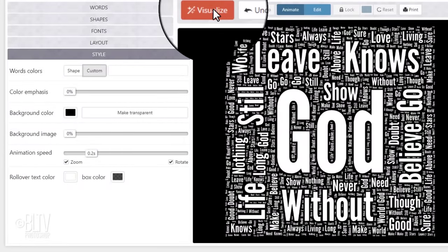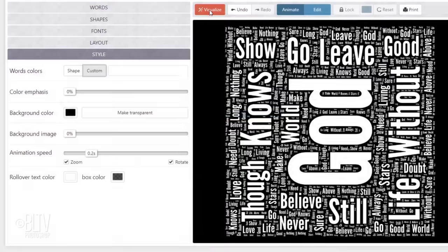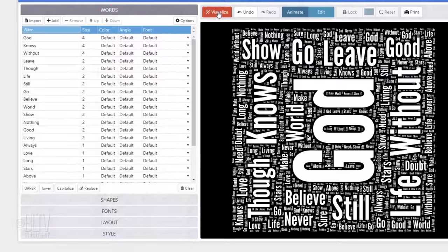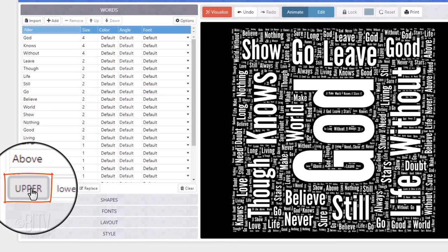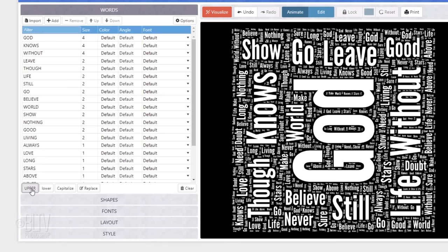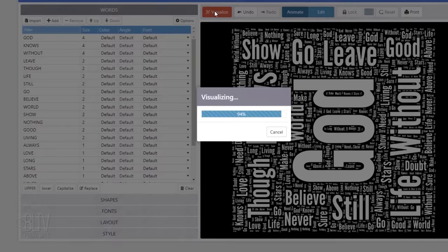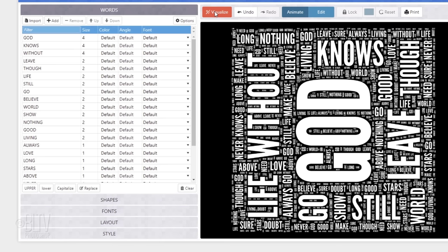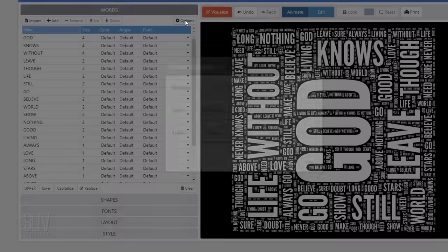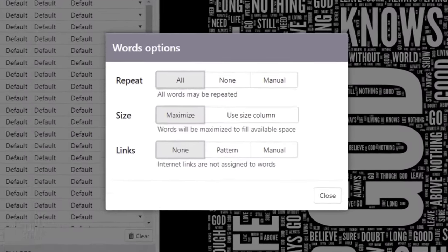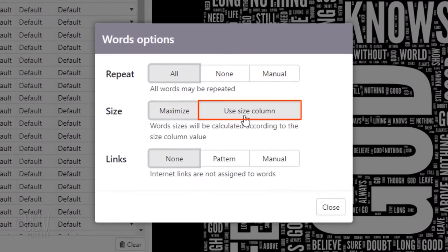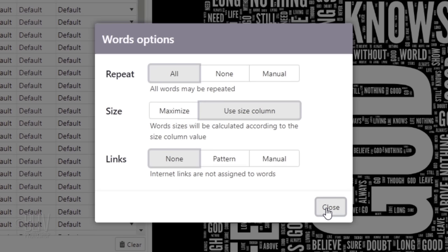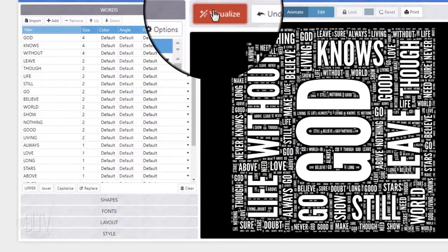If you want to see another layout using the same parameters, click Visualize again. We can adjust any of the settings. For example, to see the words in all upper case, click Words again and click Upper. To see it, click Visualize. I think my word cloud will look better if the largest words were a bit smaller. So, I'll click Options and next to Size, I'll click Use Size Column instead of Maximize. Once again, to see it, I'll click Visualize.